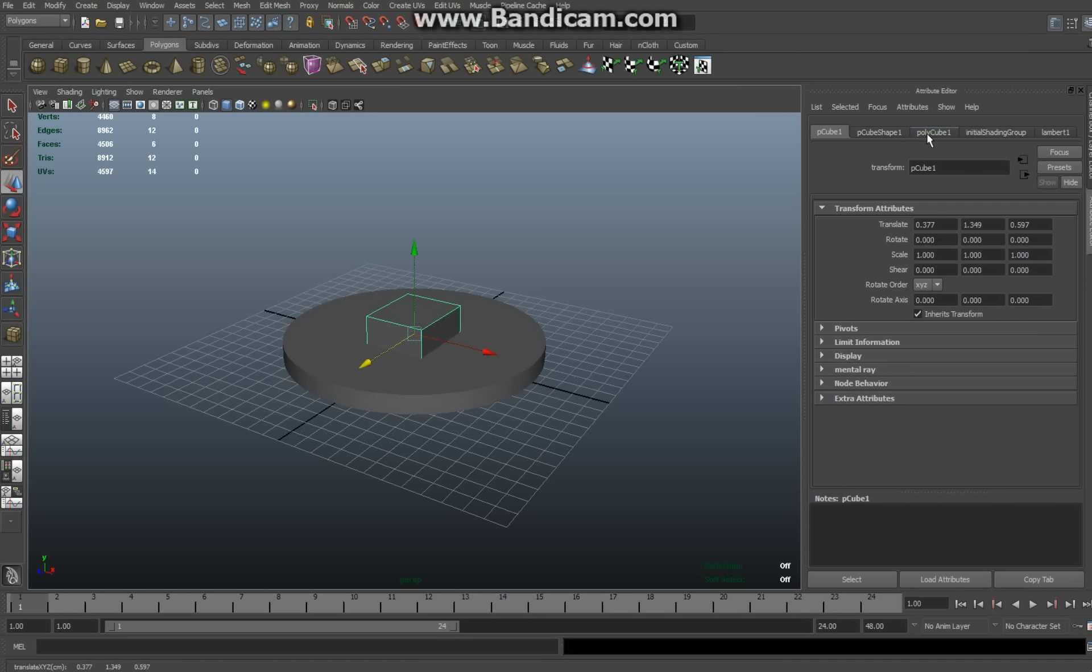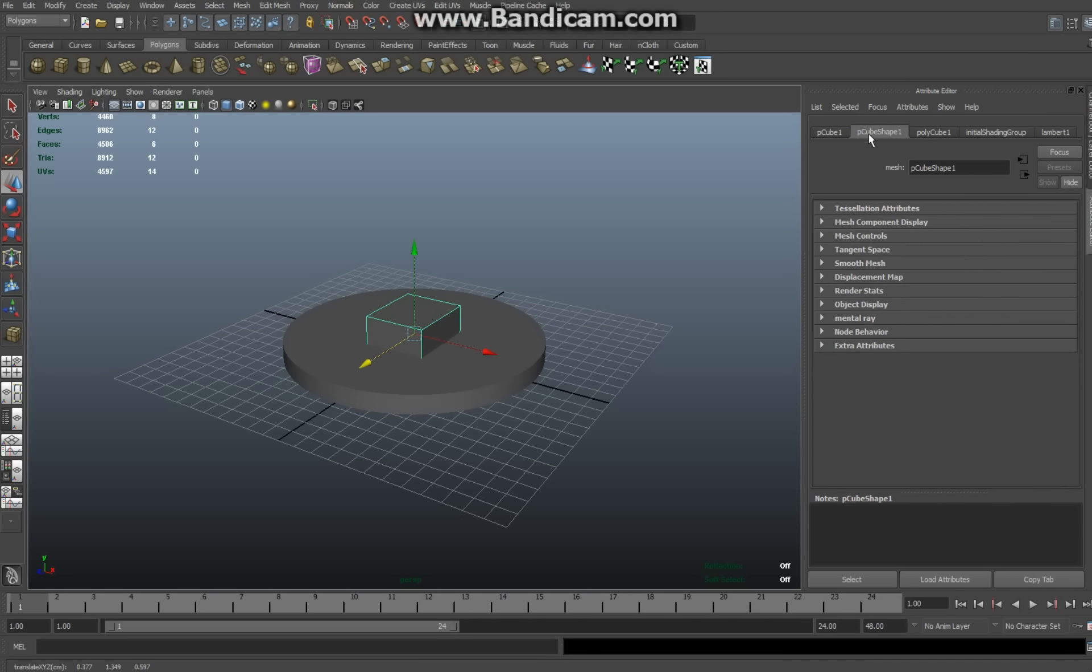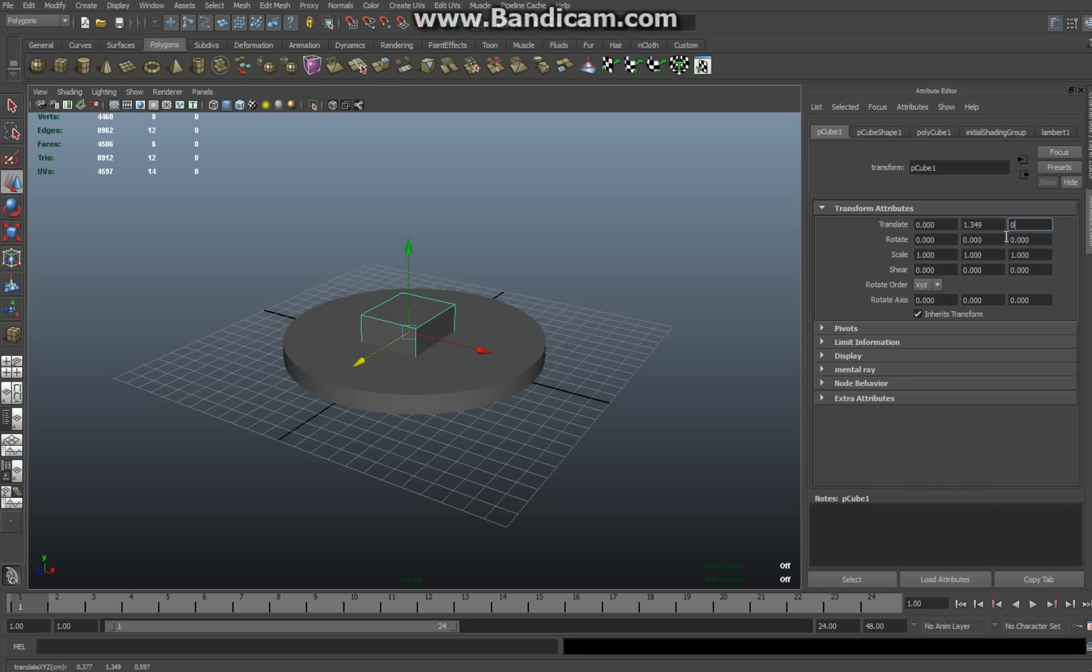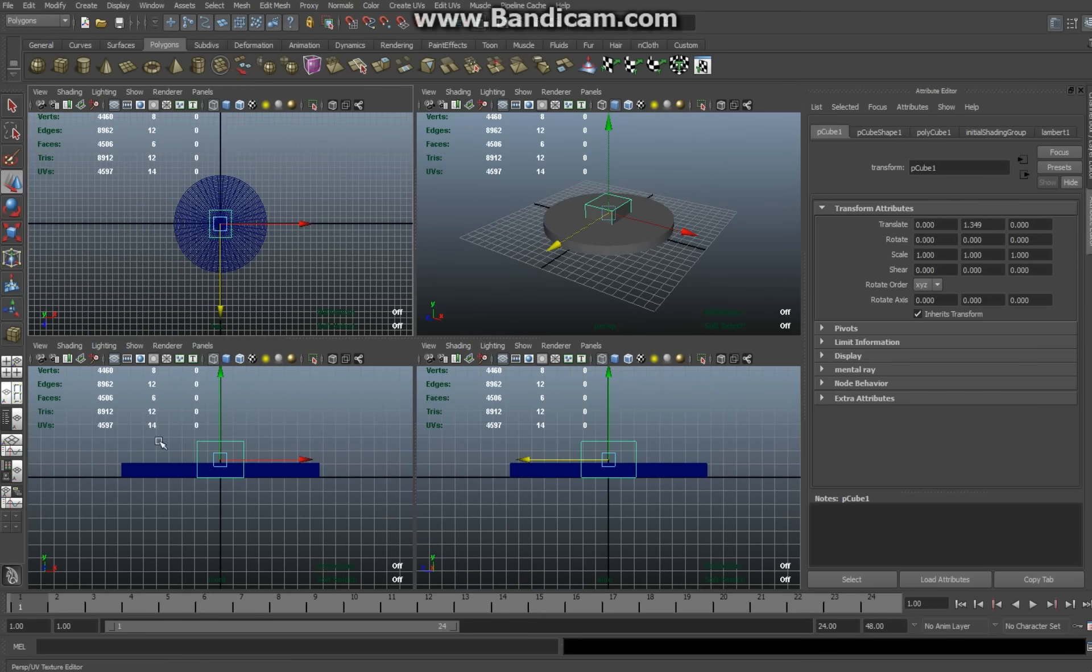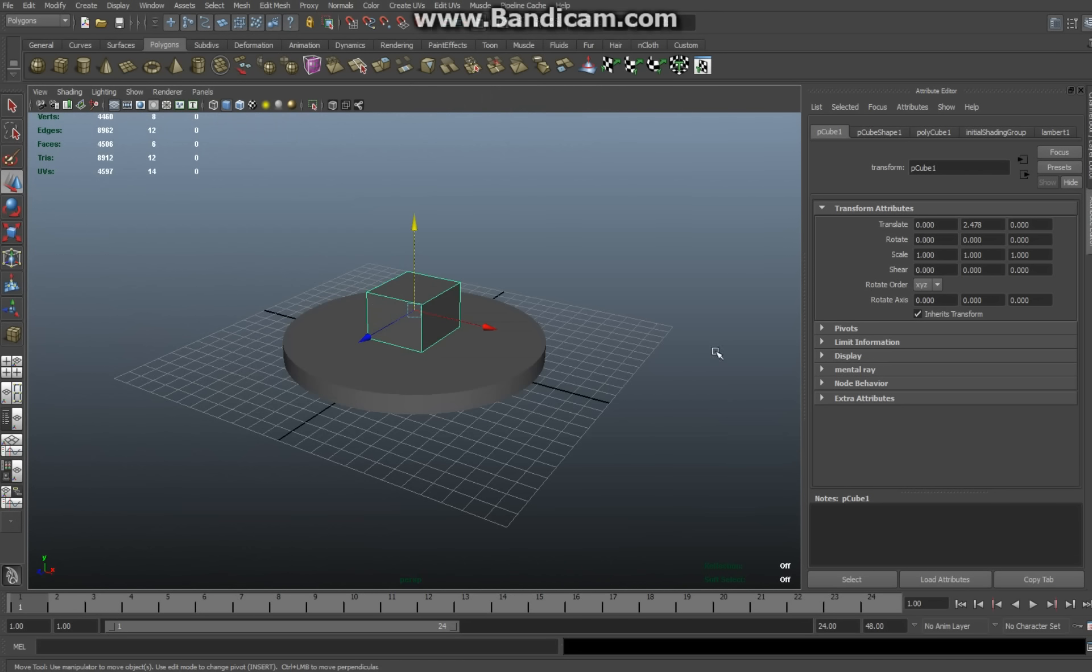And then I'm going to move that on top of the turntable. And what I'm going to do is I'm going to change the translate values. So that's zero. That's zero. This is the height. So I'm going to pull it up a little bit so it's on top of my turntable something like so. Now that's all set.